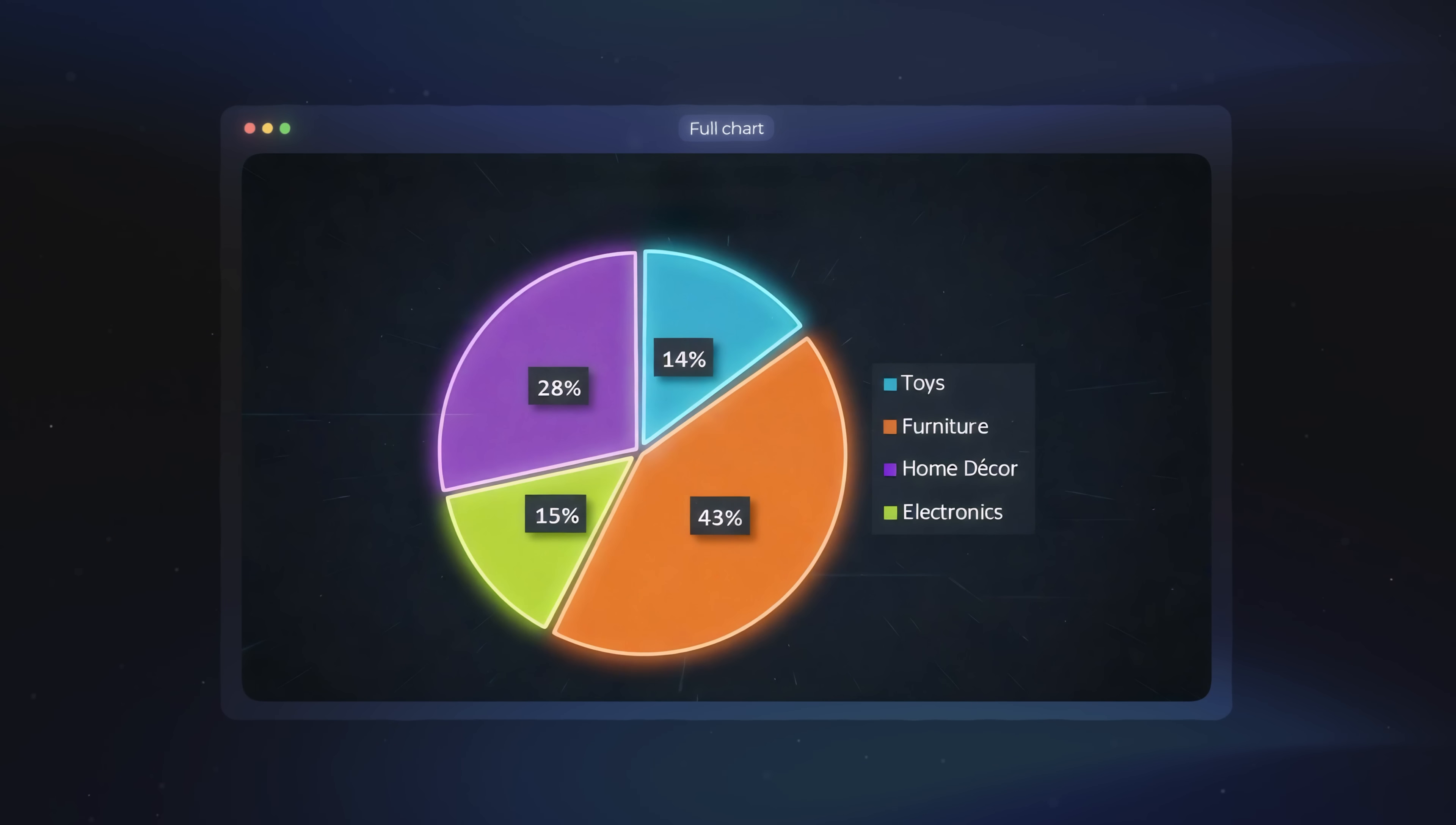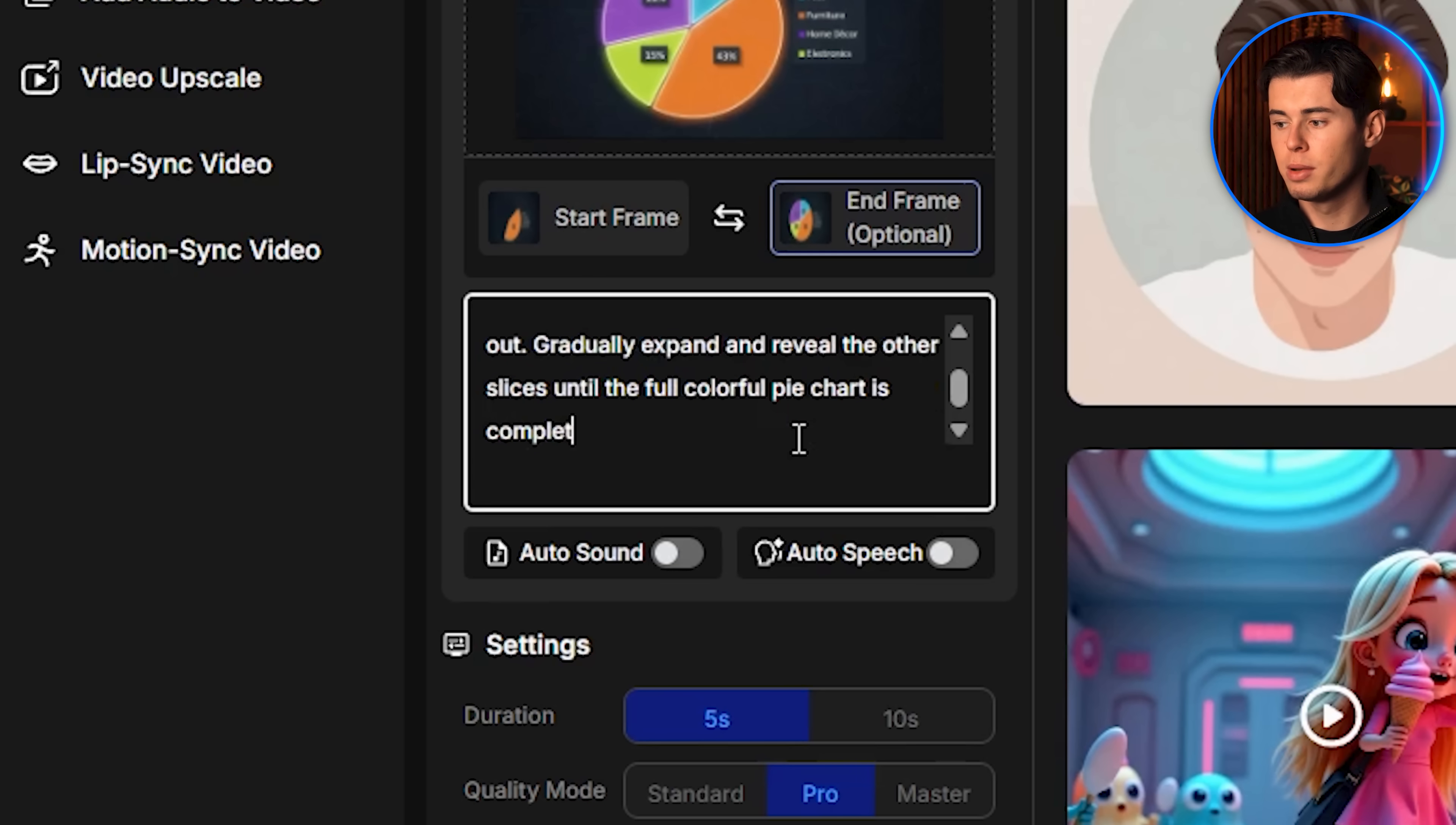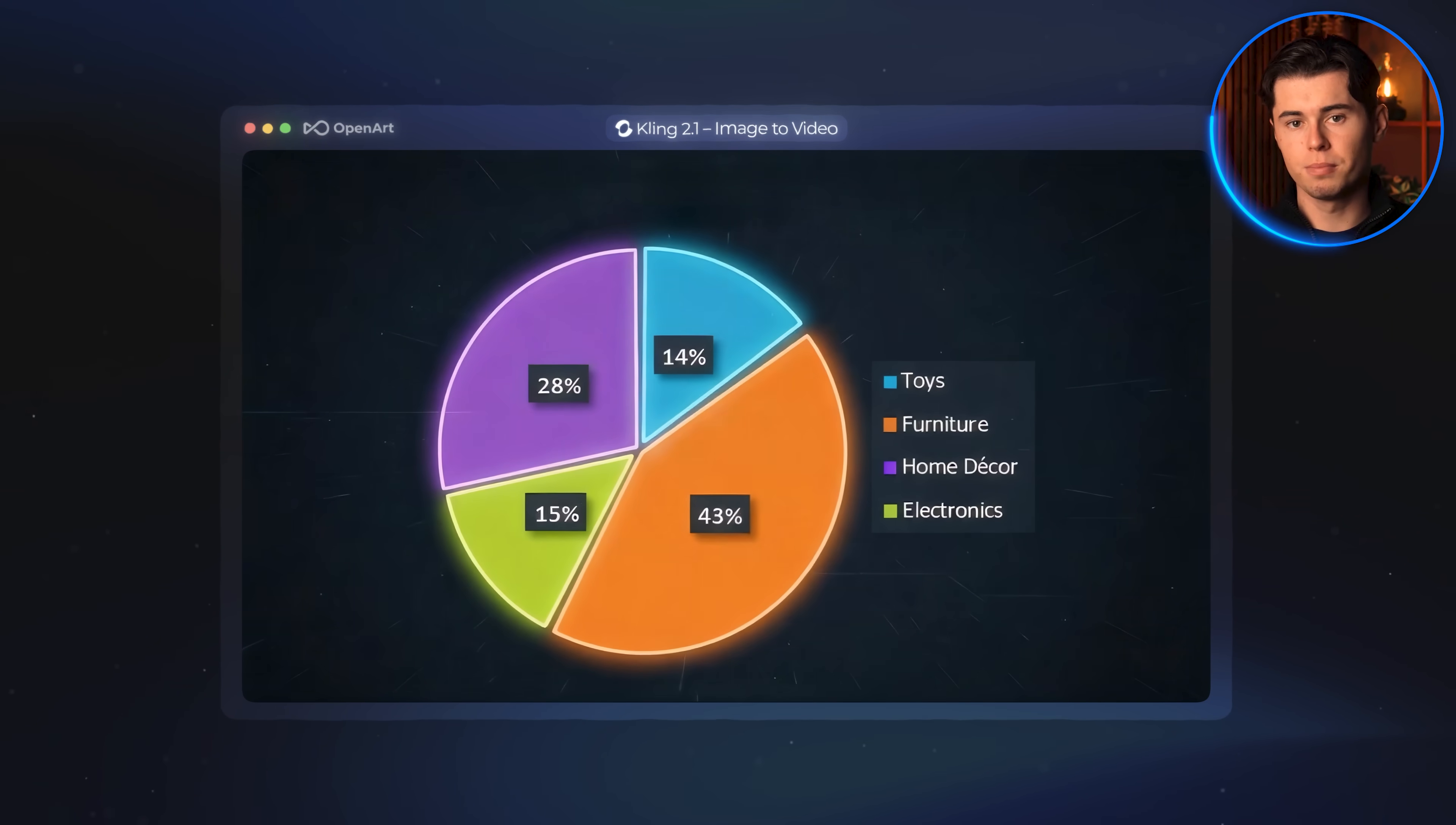Now I take both images, the full chart and the single slice version, and move into the video section. I select Kling as the model, upload the first frame with only one slice visible, and upload the second frame with the full chart revealed. Then for the prompt, I write this: Animate the pie chart starting with only one slice visible, while the rest is blacked out. Gradually expand and reveal the other slices until the full colorful pie chart is complete. The motion should feel smooth and natural as if the chart is opening up or unfolding into the full version. I click create, and as you can see, the result looks amazing. The chart expands naturally, the slices reveal themselves in a very smooth way, and it even feels like the percentages are popping onto the screen.